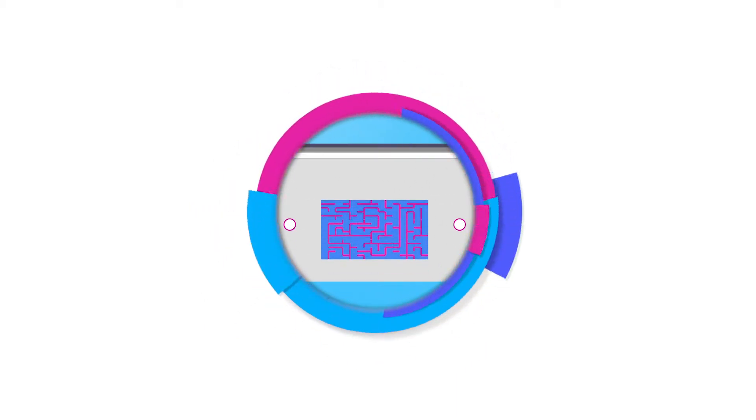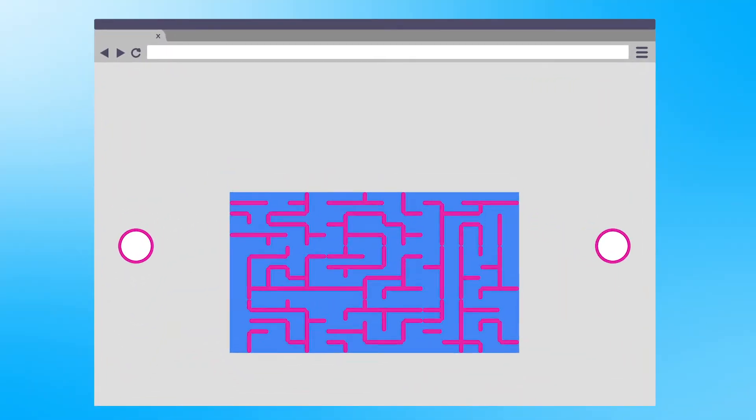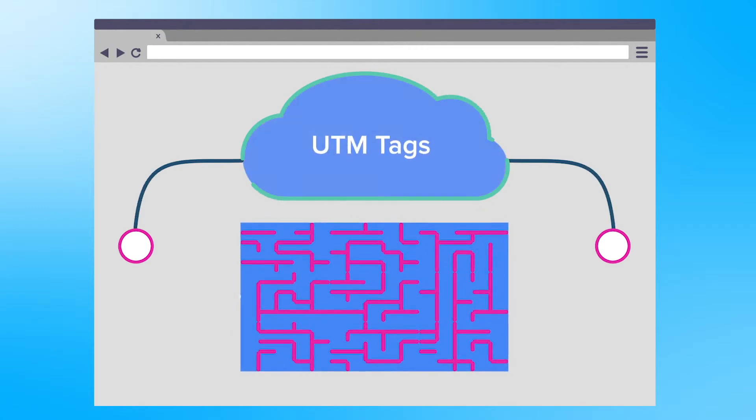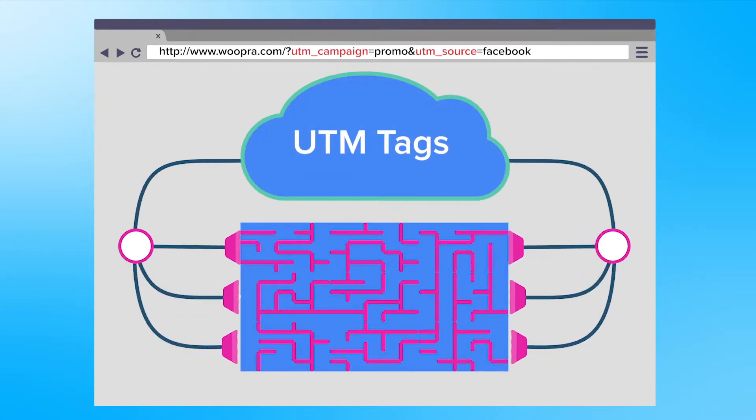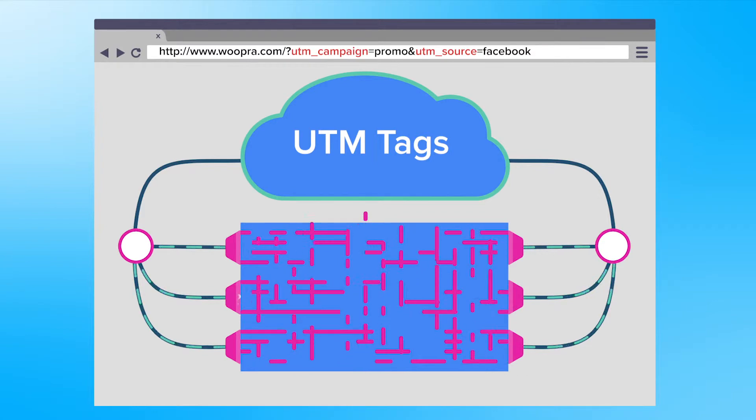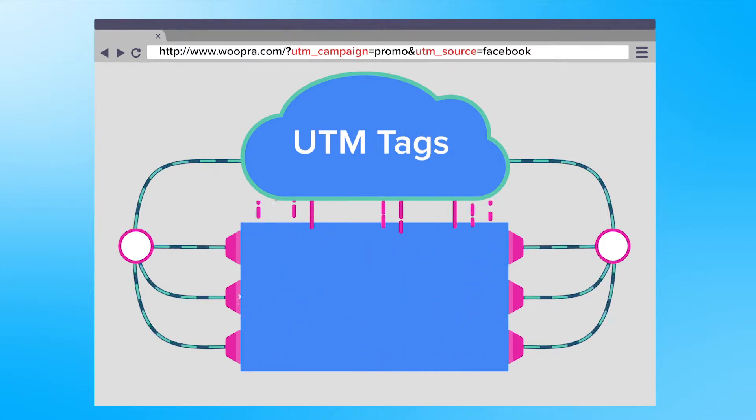Next, I want to touch on campaign tracking which brings us to UTM tags. Since using UTM tags are automatically tracked in Woopra, we advise using them really all the time for any incoming links to your site.